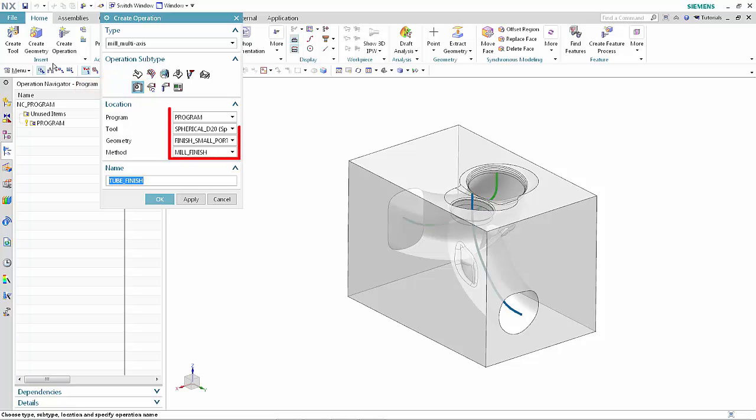Specify the following. Tube finishing operations may use ball mill or spherical mill tools. Click OK.